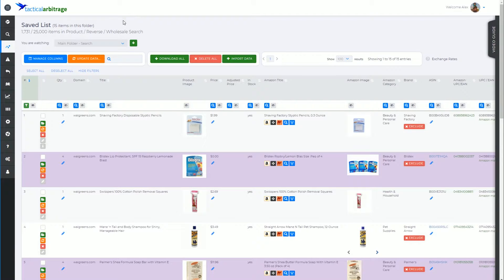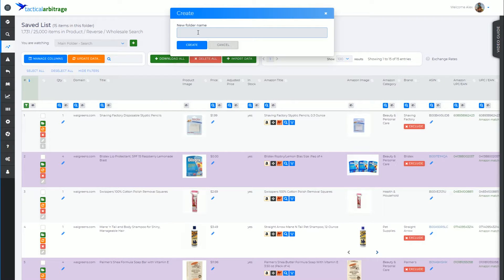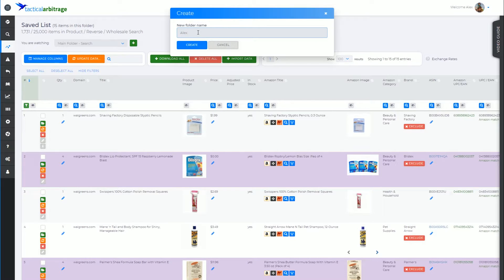So from here, though, I'm going to create a new folder. Let's start by clicking on the plus icon and we're going to call this new folder name, let's call it something like Alex Video Guide. Create.